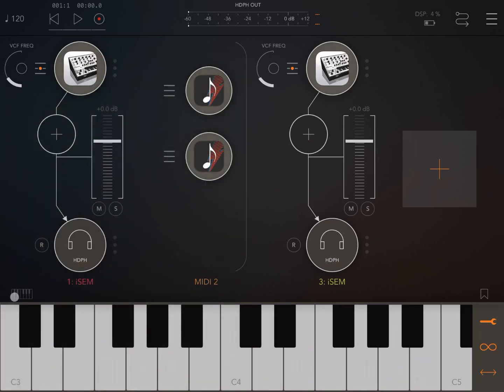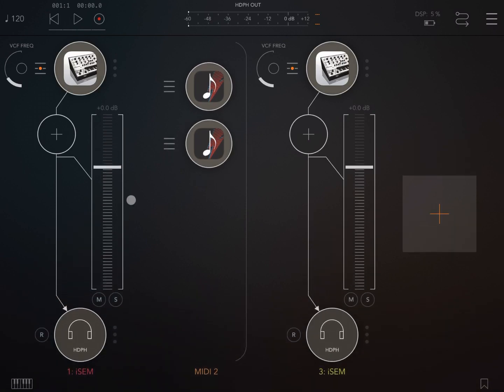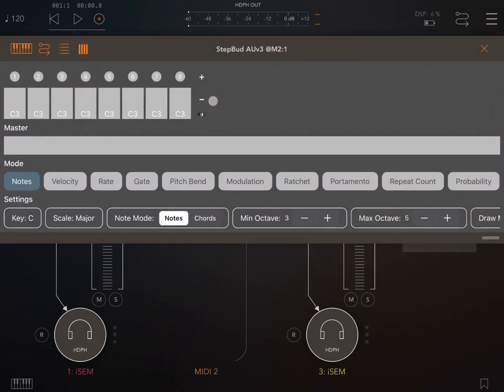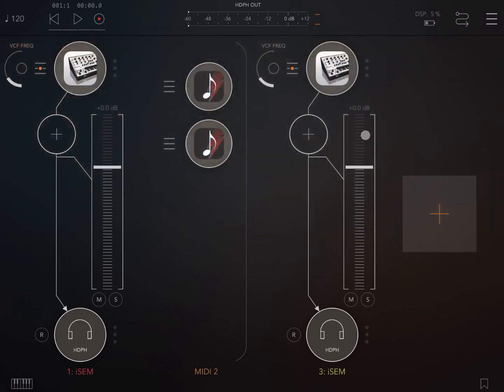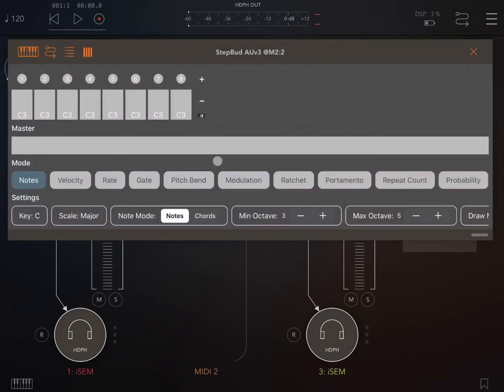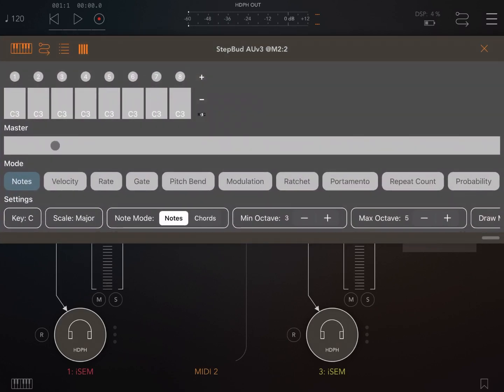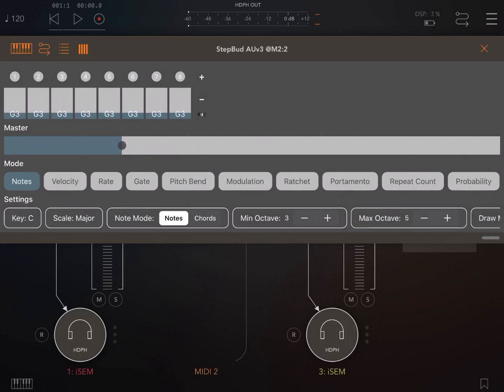Let's hide the keyboard for now. Let's open StepBud. The first instance the note is C3. That's fine, we'll leave it like that. The second one let's change that to something like G3 to create a bit of harmony.